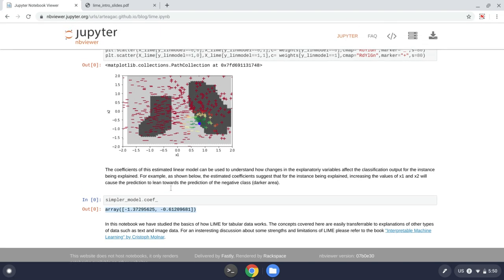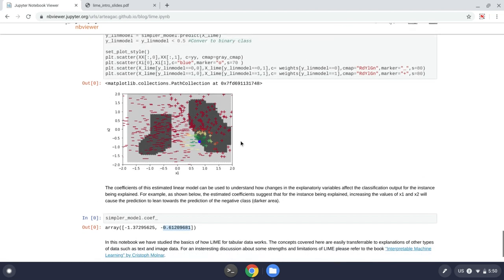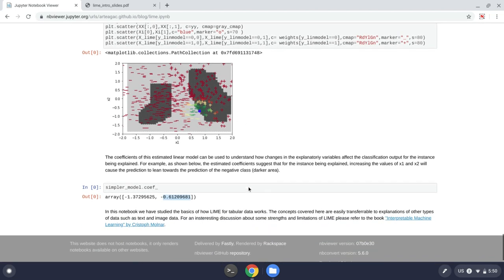So these are the explanations that Lime presents at the end, which tell us more or less by how much or what is the sign or the direction and maybe also we can interpret their magnitude to analyze how certain variables affect the classification output. So this is how Lime works. And this is the end of the video. And thank you so much for watching.